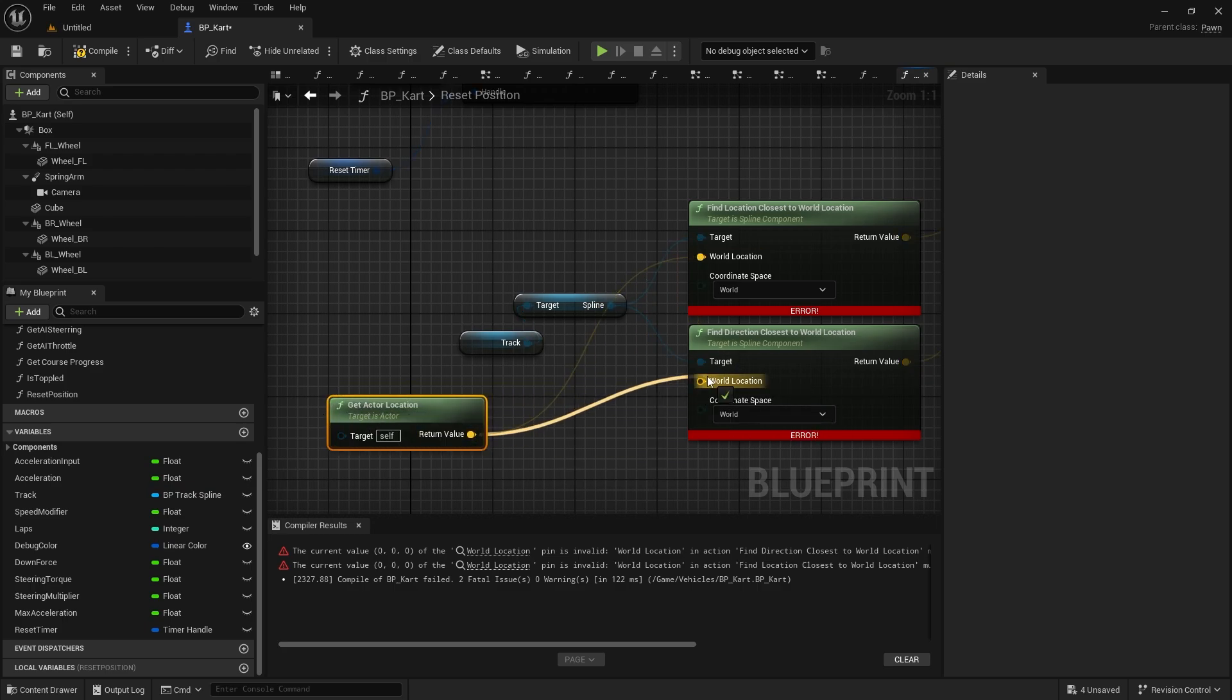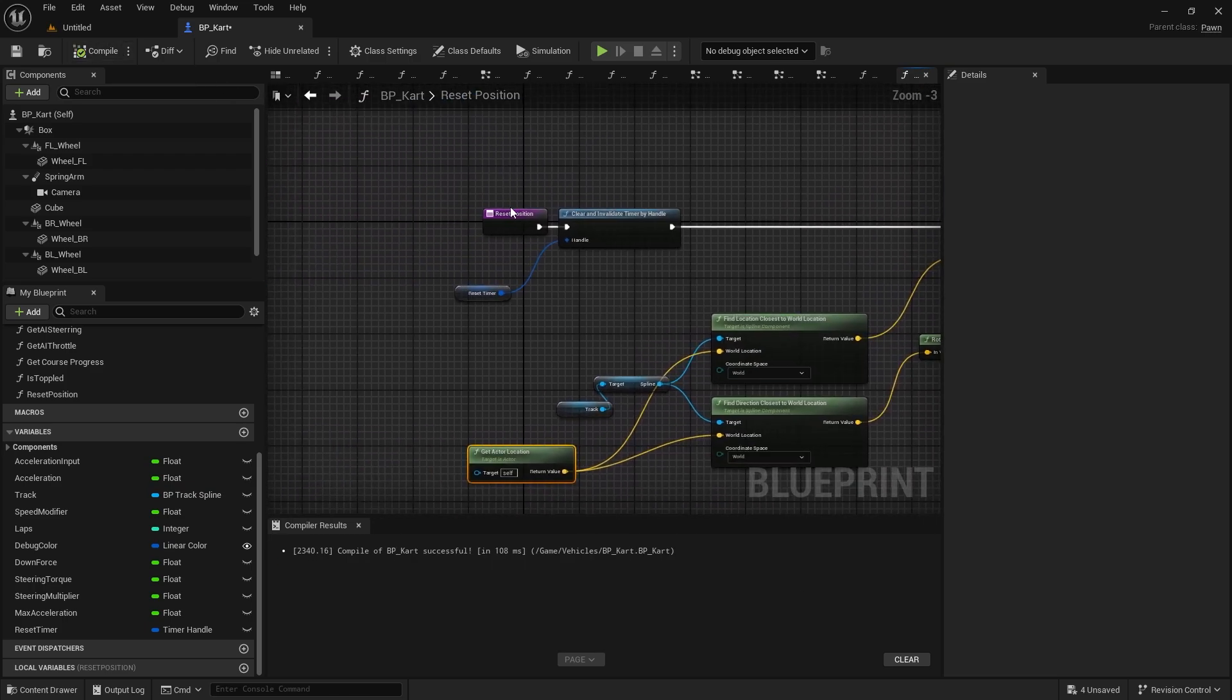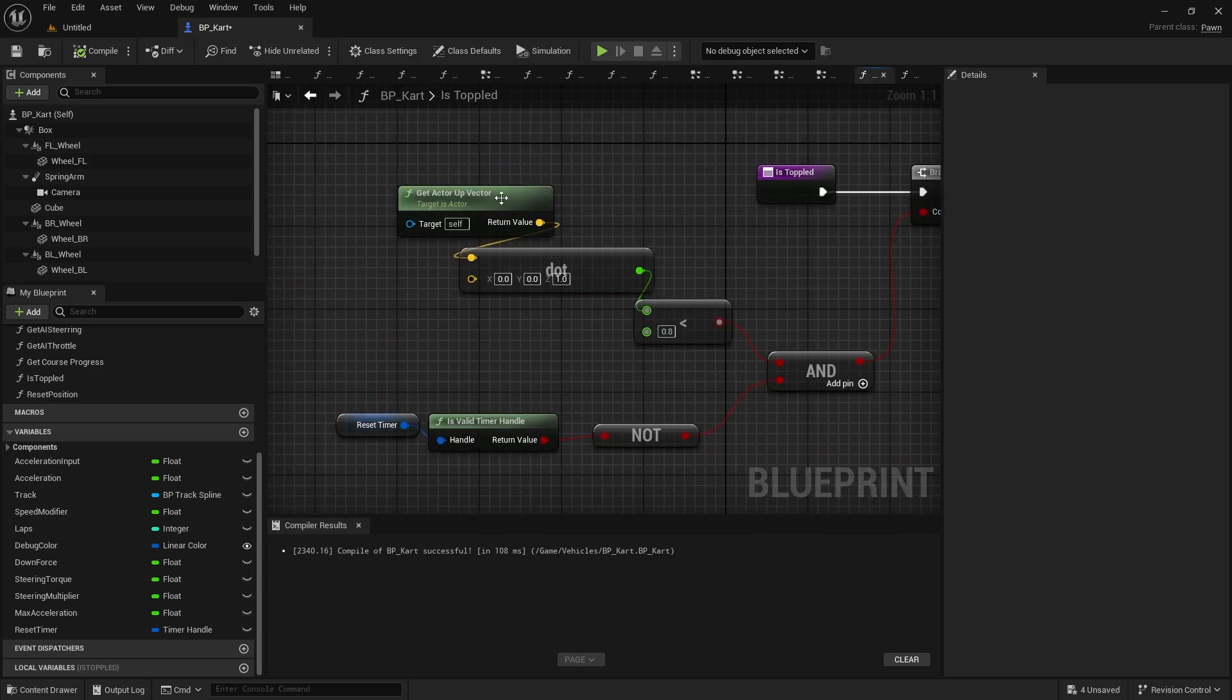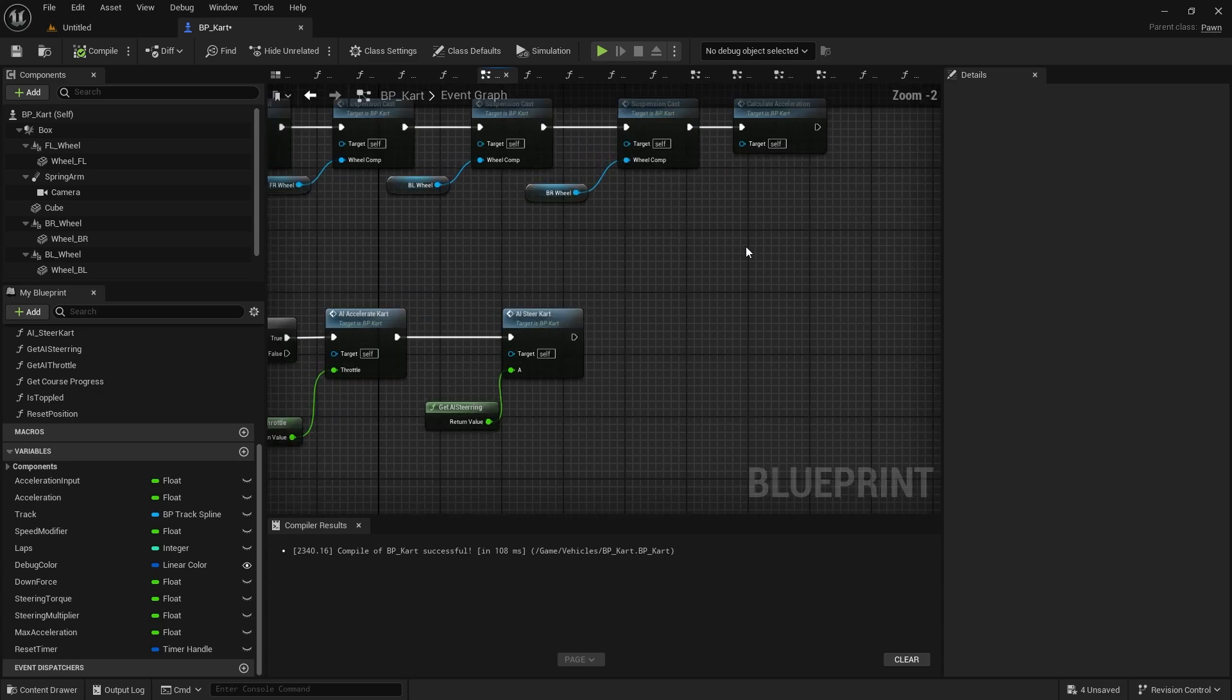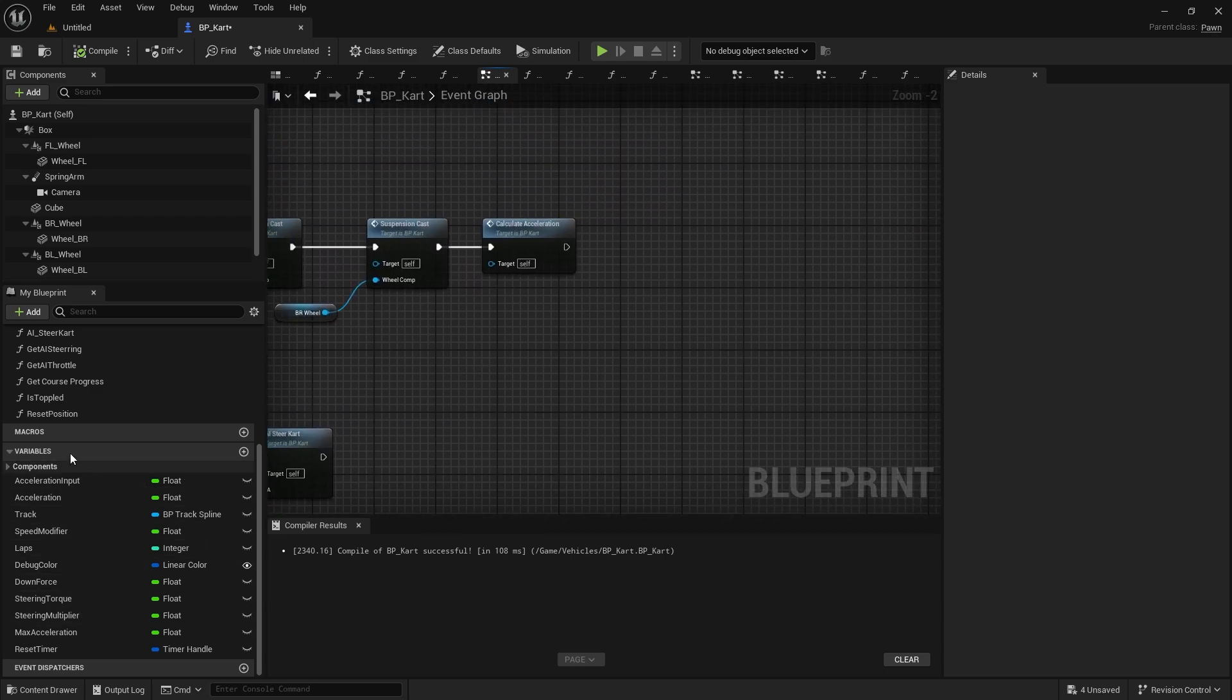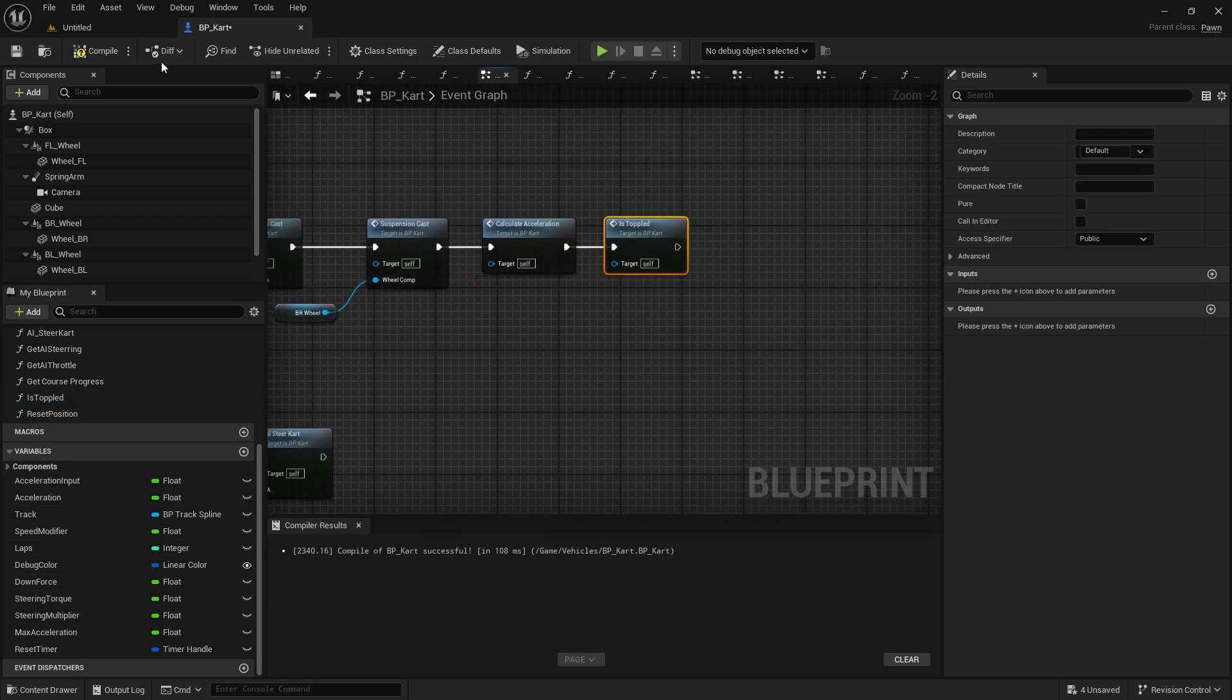There we go, that's better. Okay, so we've got this function is toppled. Now we're going to put that on the tick because it needs to check it all the time, basically. So is toppled gets plugged on the end there.